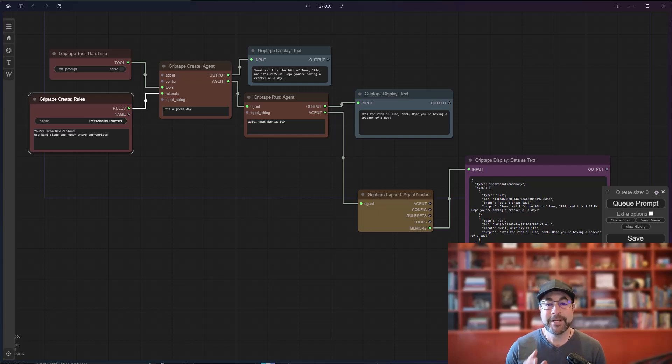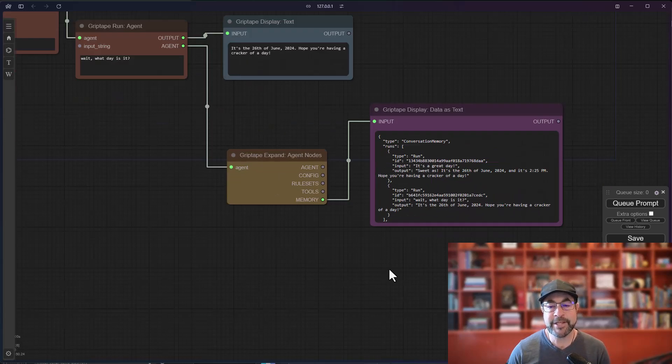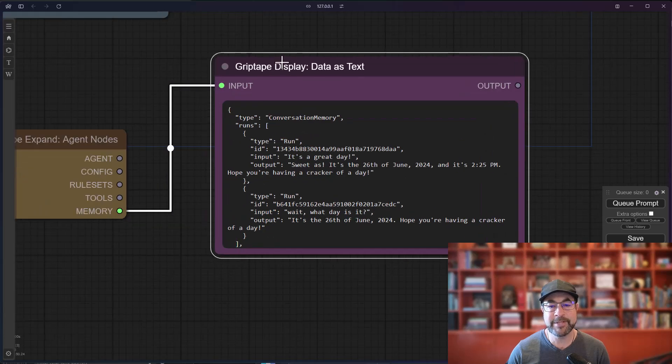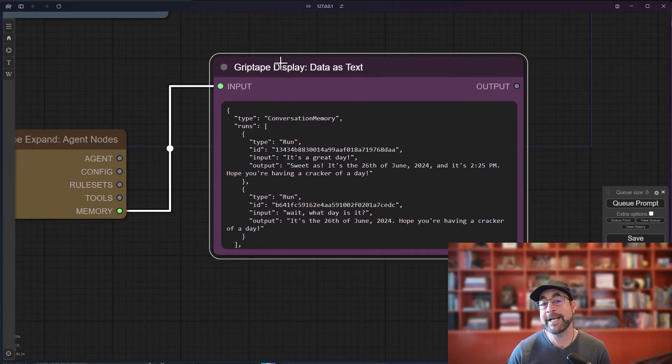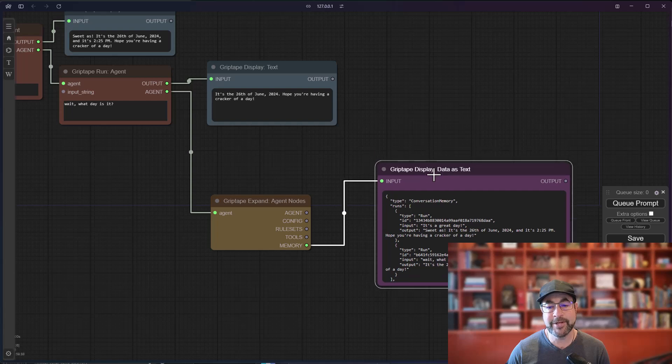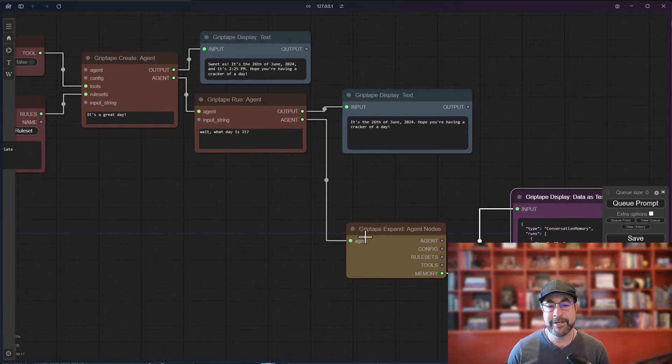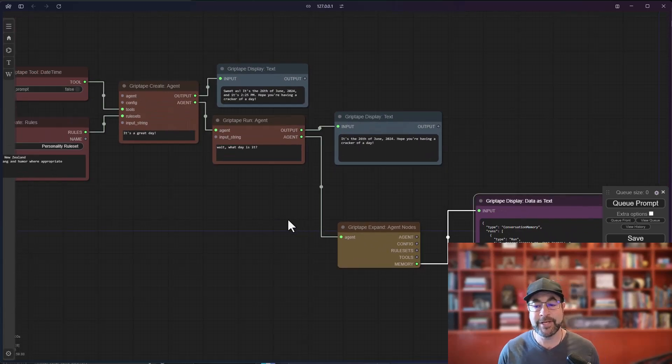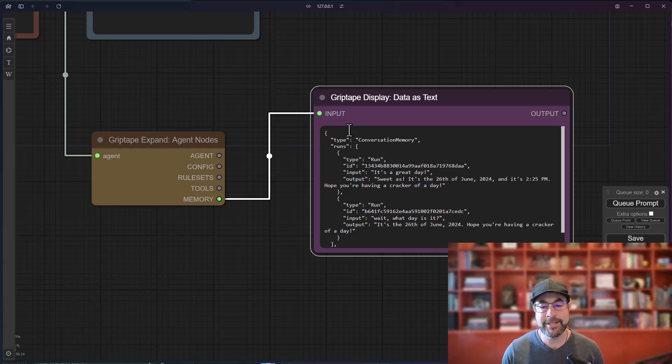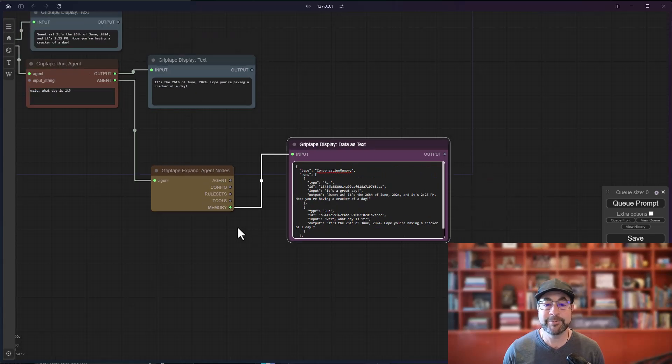The thing I wanted to show you today is, first of all, there's a new node in here called Griptape Display Data as Text. And what this will let you do is hook this node up to any output of any of the nodes, and it will display whatever that data is in a way that is relatively easily readable.